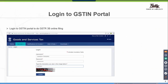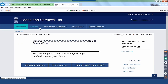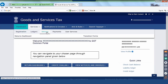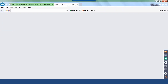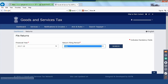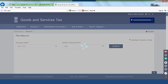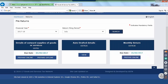The next step after login: go to Services, Returns, Return Dashboard. Select the return filing period and click Search. You can also go directly to Return Dashboard and click on it. Select the period for July, click on Search. Here are the forms to be updated for your July month: GSTR 1, 2A, and 3B.